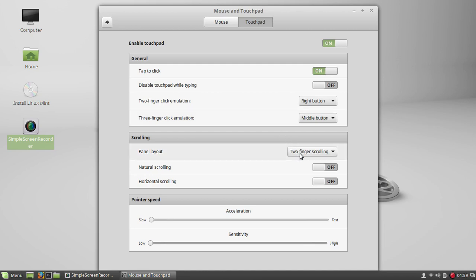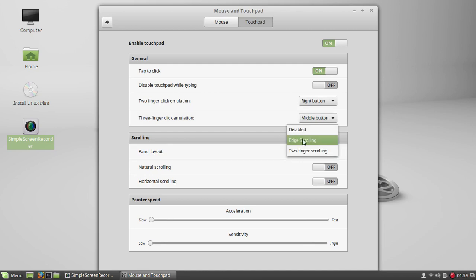By default, the scrolling is at edge scrolling, which means you have to go to the edge to scroll up and down. Change that to two-finger scrolling.